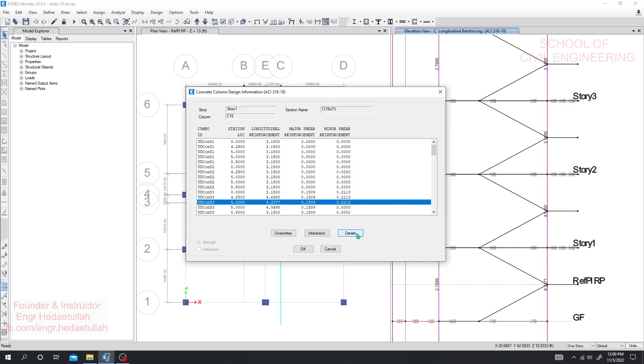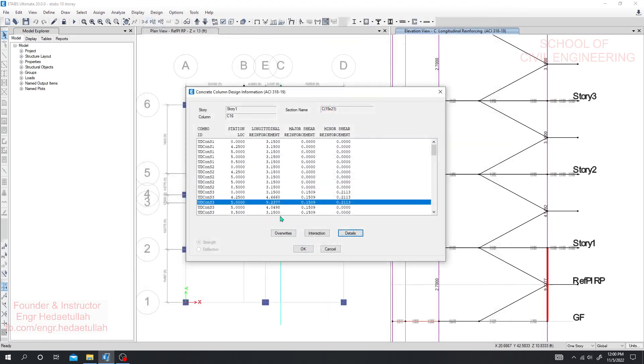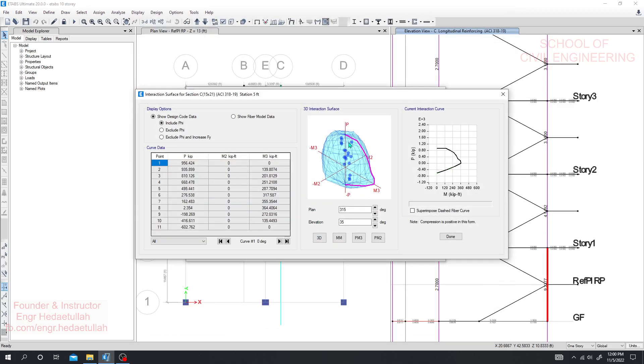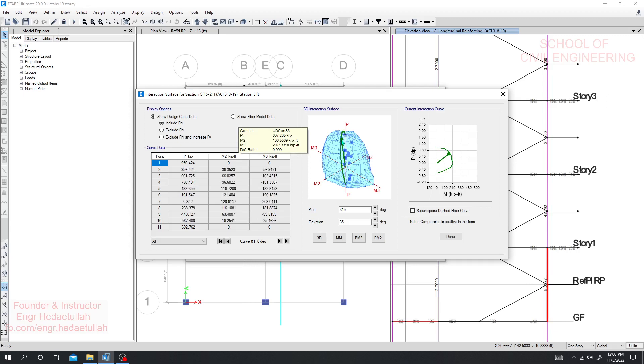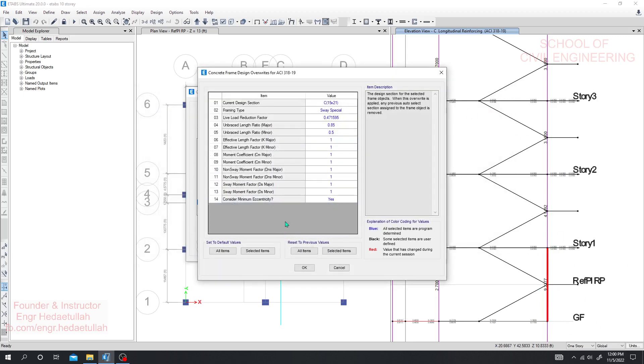See if I go for details, for that combo it's giving us used reinforcement. I'll just close that and if I go for interaction diagram, from interaction diagram we are seeing that the DC ratio is almost 0.999, that means almost one, so we have to consider that section.